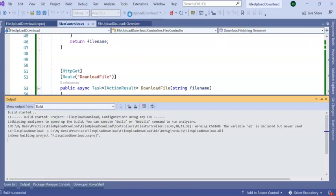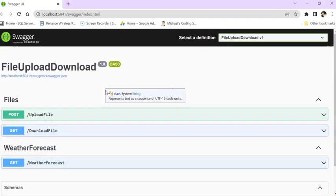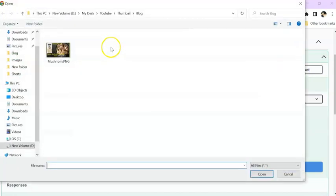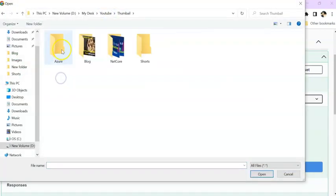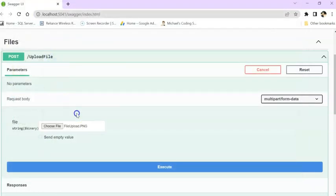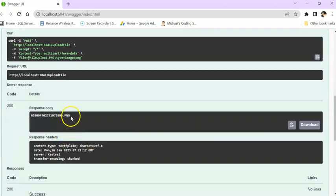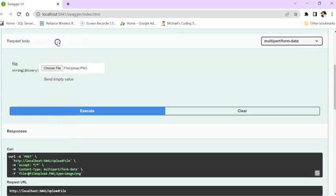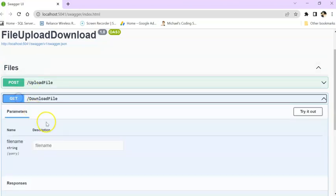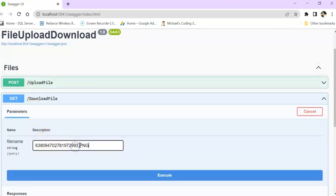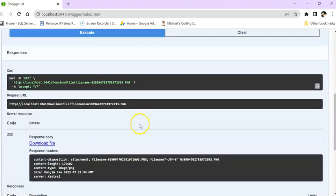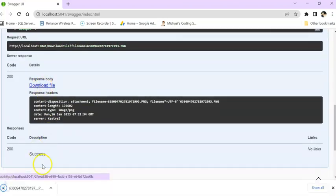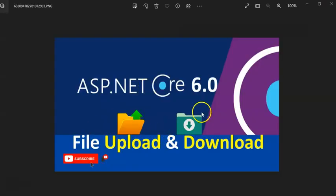Now run the application and see if it is working properly or not. So first let's see upload file. Let's upload a different image. So I am uploading this today's session thumbnail, YouTube thumbnail. So we got our file name. Now if we go to our download file API, here if we are giving try it out, give the file name, execute. So you can see download file is coming. So this is our thumbnail.